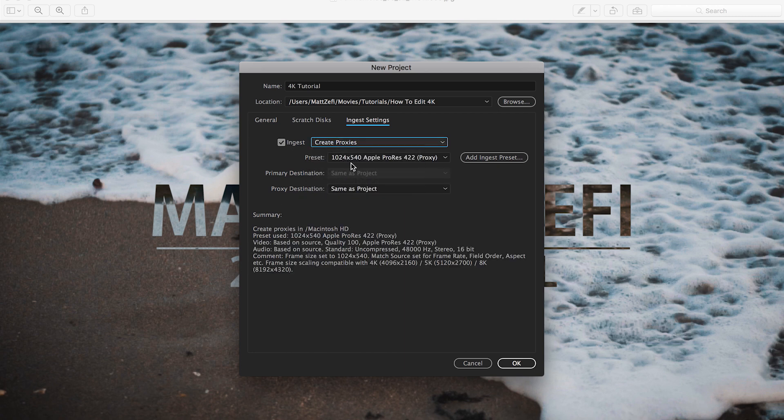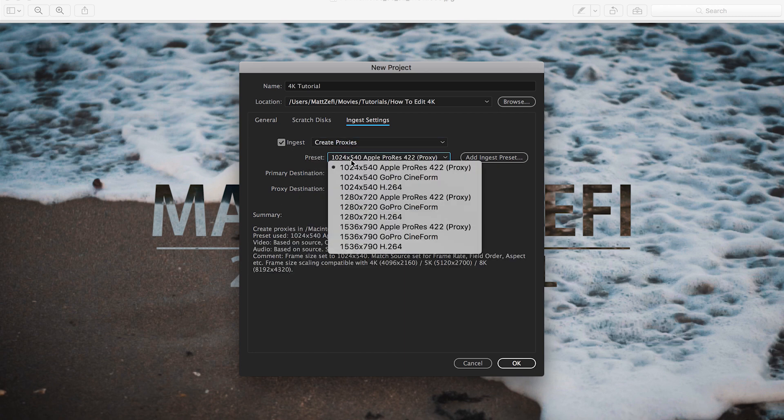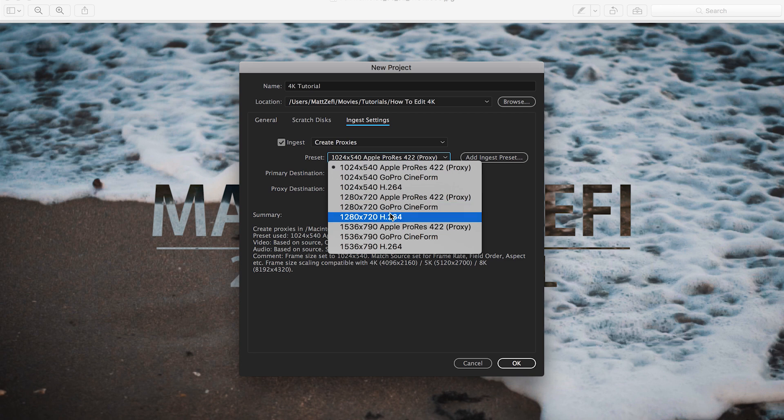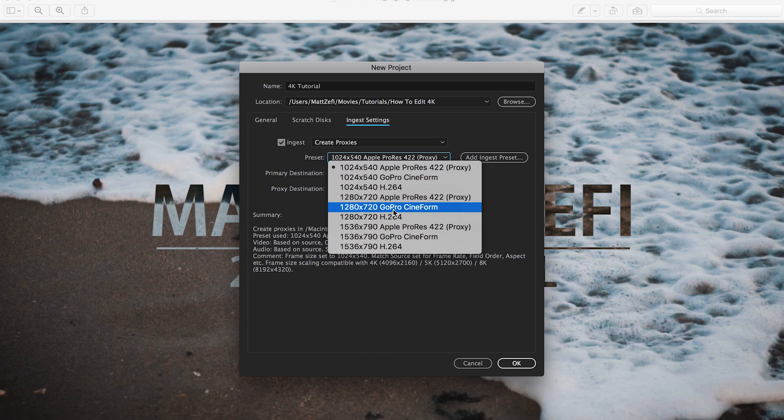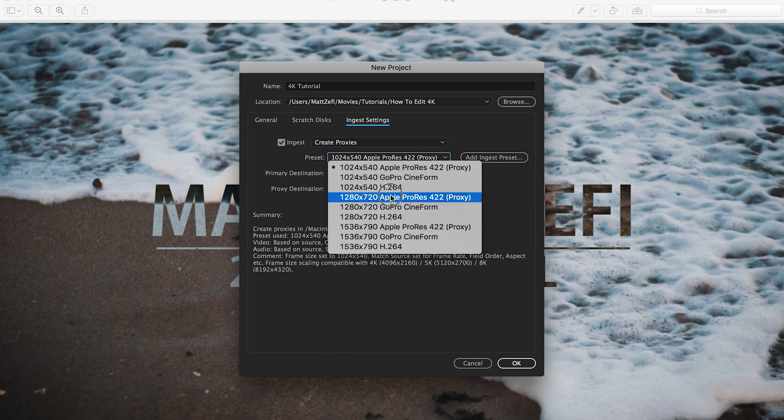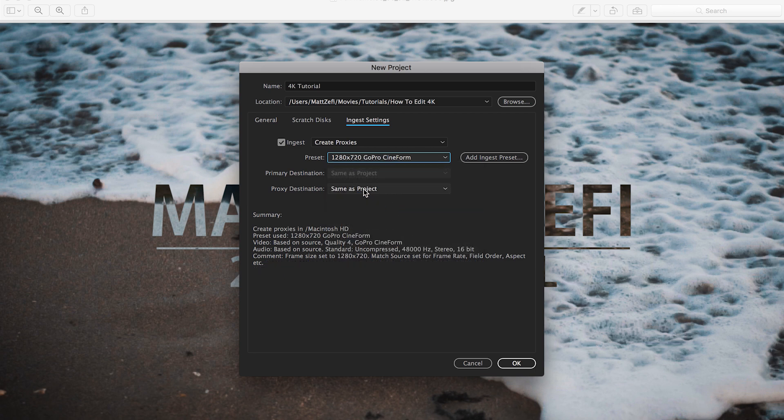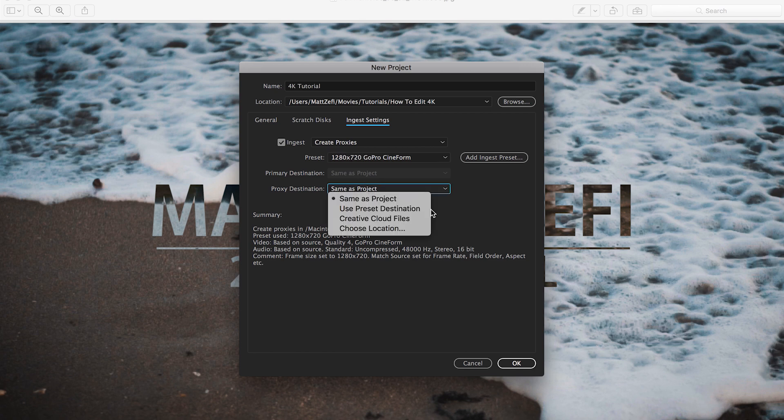Now we're going to pick a preset for our proxies. I've kind of experimented here, tried a few different presets. Lately I've been sticking to 720 GoPro Cineform. I've found that it works best. I choose 720 because I just find that it's best for me. I've tried Apple ProRes proxies as well. Either one should be good for you on most computers. This should work well on most computers and you should be able to edit pretty smoothly.